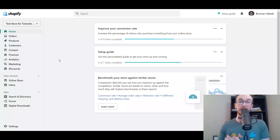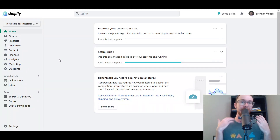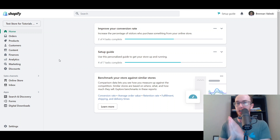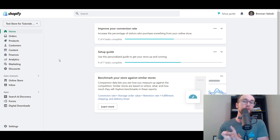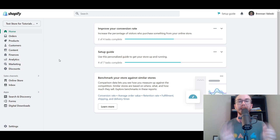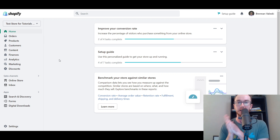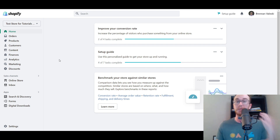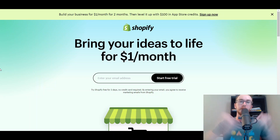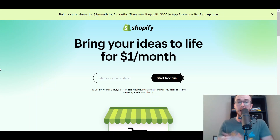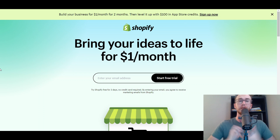Hey, what is up guys, it's Brendan here and today I'm going to be showing you how to create and add a favicon on Shopify. In this tutorial you're going to learn step by step exactly how to design one from scratch and how to upload it and get it on your Shopify store. If you don't already have a Shopify store you can go check out that first link down below in the description — brendanvaleski.com/Shopify — where you can get started with a free trial.